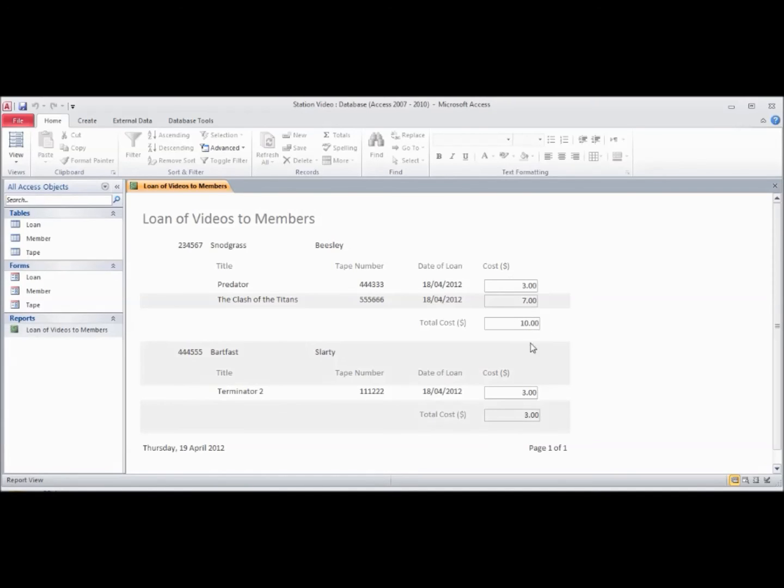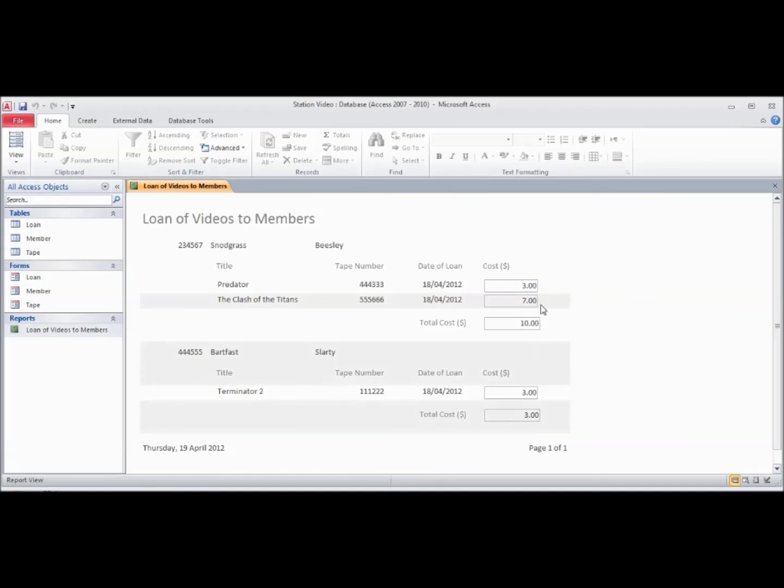This is called a summary field, and it will act upon any of the fields in this group. This is a sum. As we showed you before, you can also use something like count, which will count the number of records in a group.